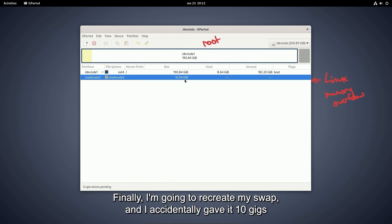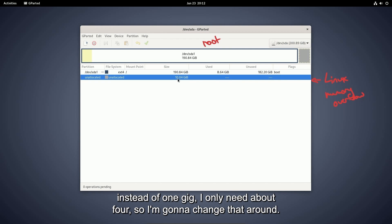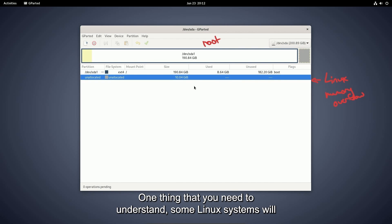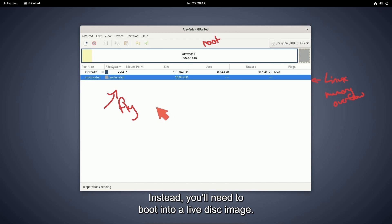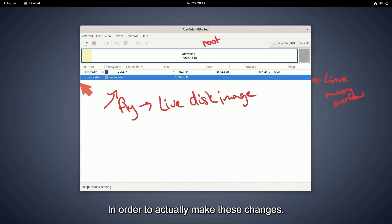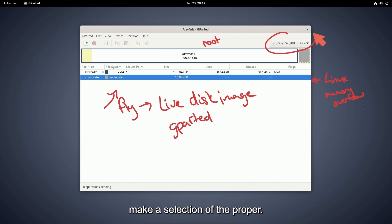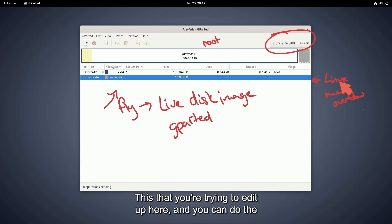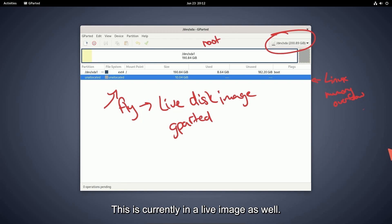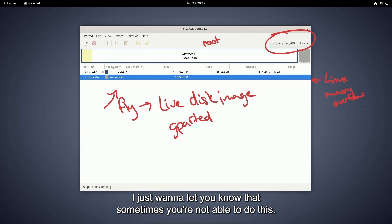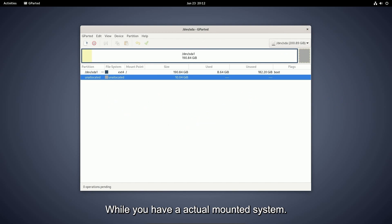Finally, I'm going to recreate my swap and accidentally gave it 10 gigs instead of one gig. I only need about four, so I'm going to change that around. One thing that you need to understand, some Linux systems will not allow you to do this on the fly. Instead, you'll need to boot into a live disk image. In order to actually make these changes, you can run gparted on the live disk and then you'll make a selection of the proper disk that you're trying to edit up here and you can do the following changes like I've done. This is currently in a live image as well. I just want to let you know that sometimes you're not able to do this while you have an actual mounted system.